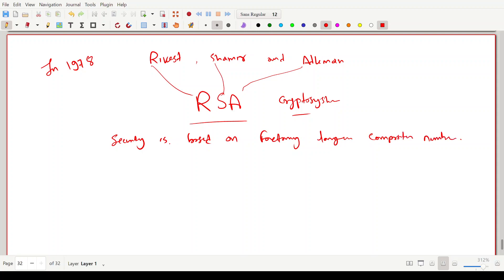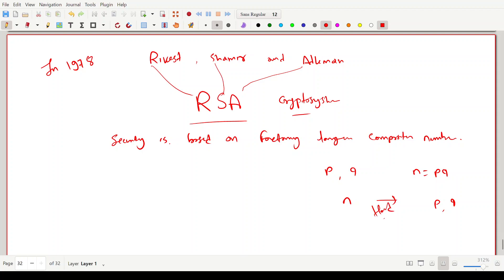What that means is: suppose you have p and q, then it is easy to find n = p*q by simply multiplying. But if I give you n and ask you to find p and q, that is a hard problem — actually an intractable problem. You cannot solve it in polynomial time. The security of RSA lies on this. Let us start with the RSA cryptosystem.